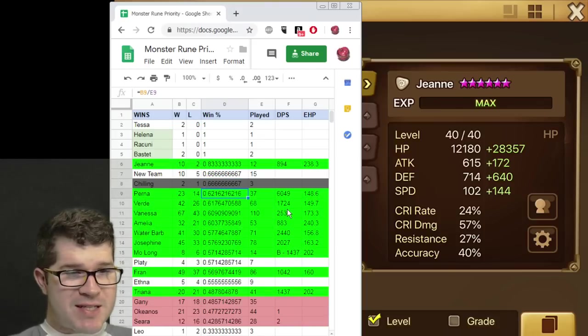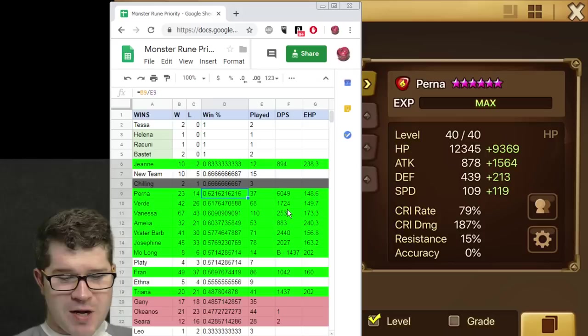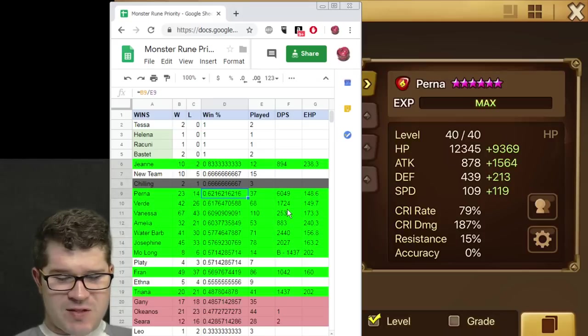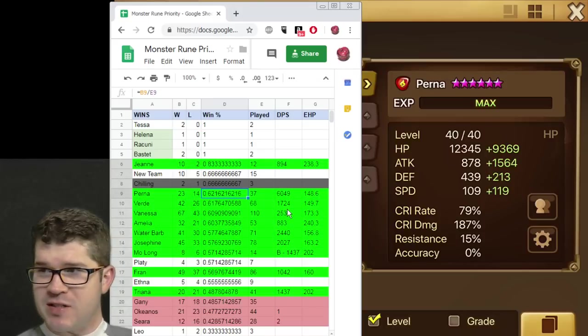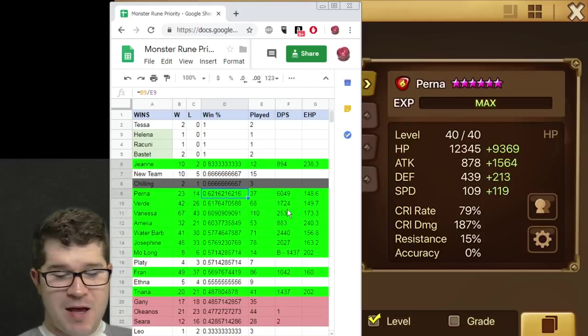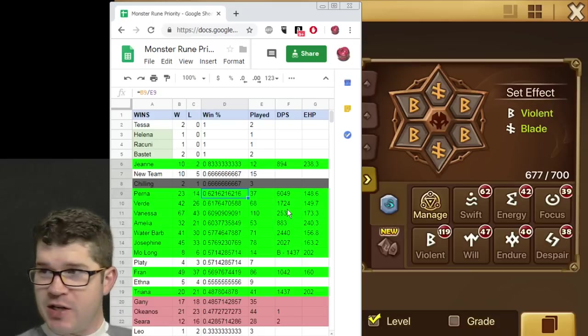Perna. 62% win rate. I turned it into a DPS Perna. And I don't think it's very good. You can see the stats. Look at the HP. That's what's killing me. Everything else is good.